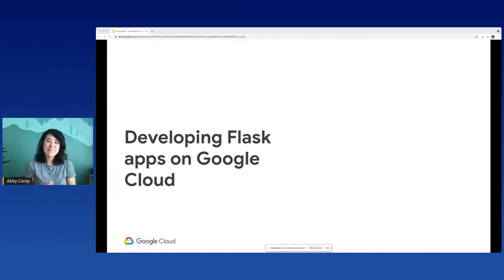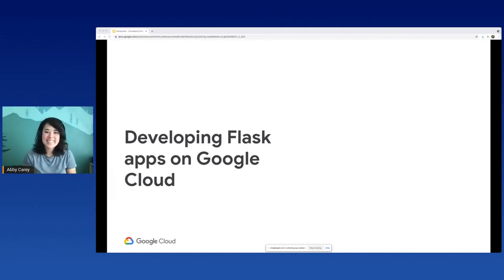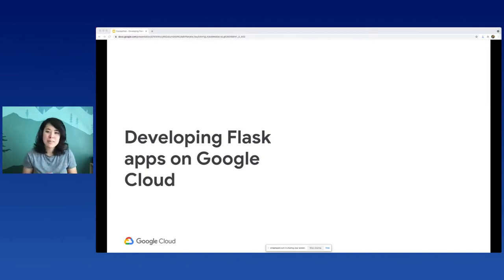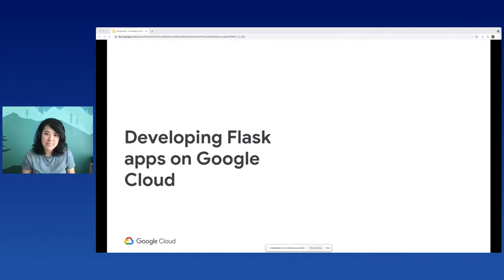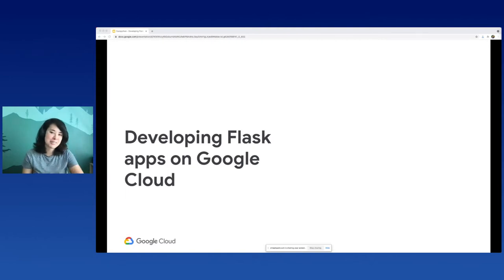Hey everyone. This is a talk and demo focused around developing Flask apps for Google Cloud. I'm assuming that most of you are already familiar with Flask, so this talk is a bit more focused around the cloud aspect of things. And you don't need to be a Google Cloud expert to grasp this.